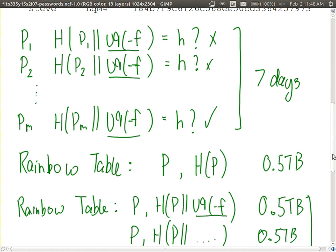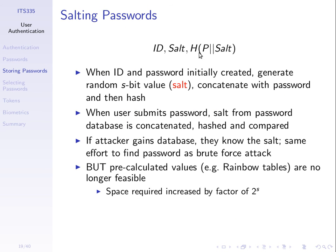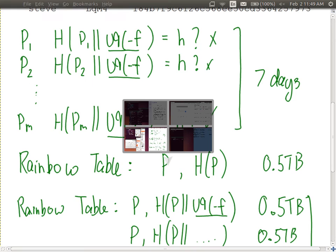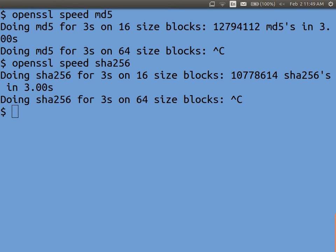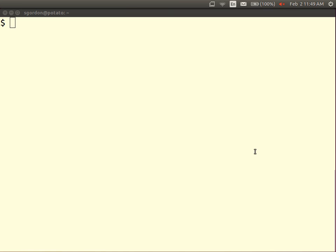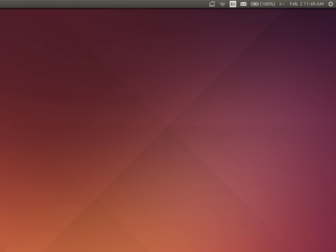To summarize: store a salt, a random value; concatenate the password with that salt; calculate the hash of them combined; and store those three values: the user ID, the salt, and the hash.